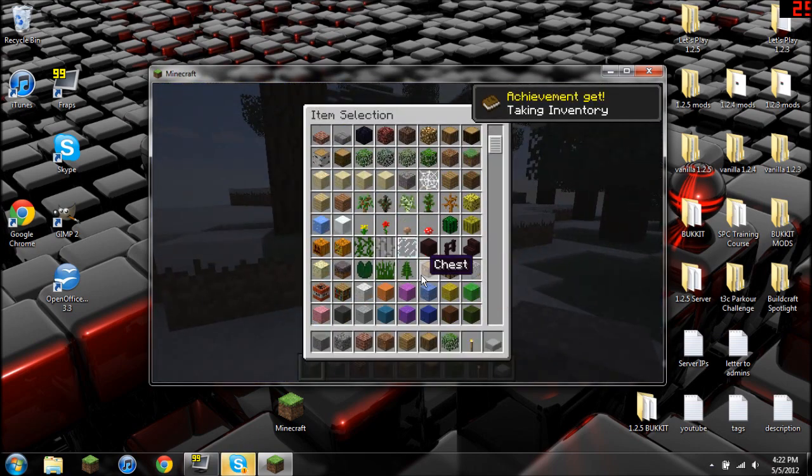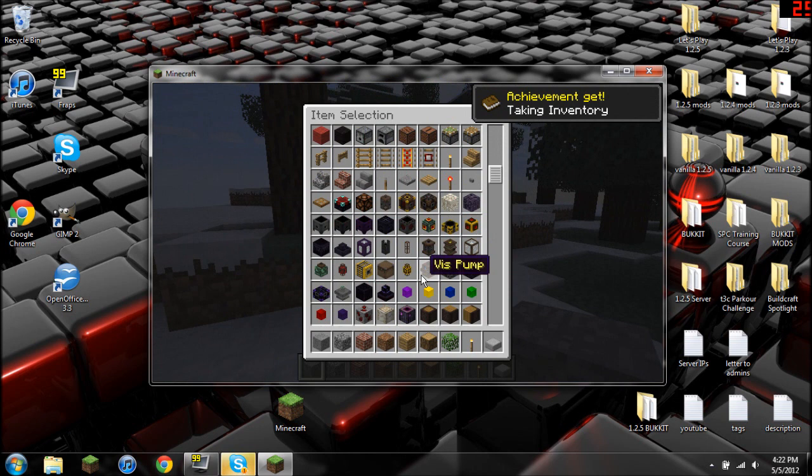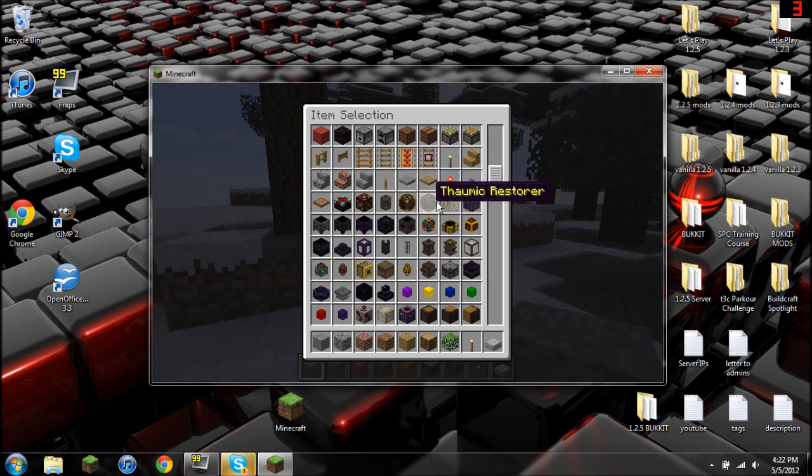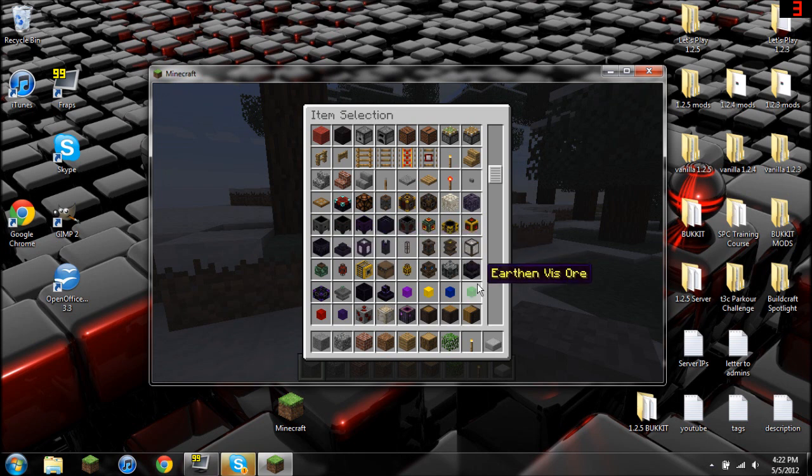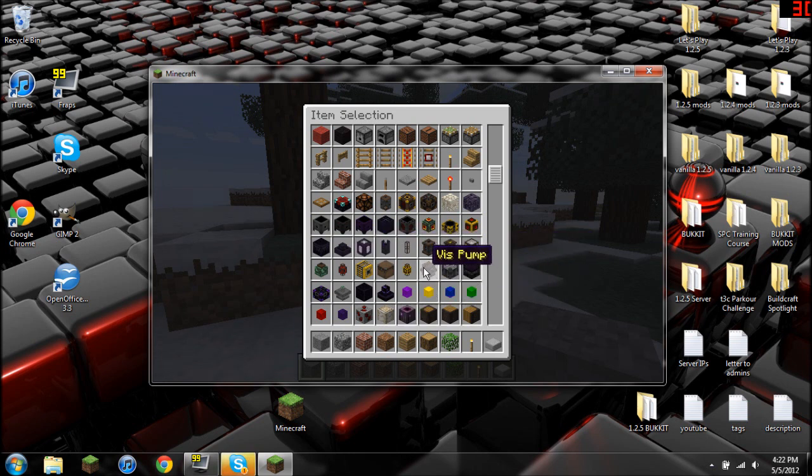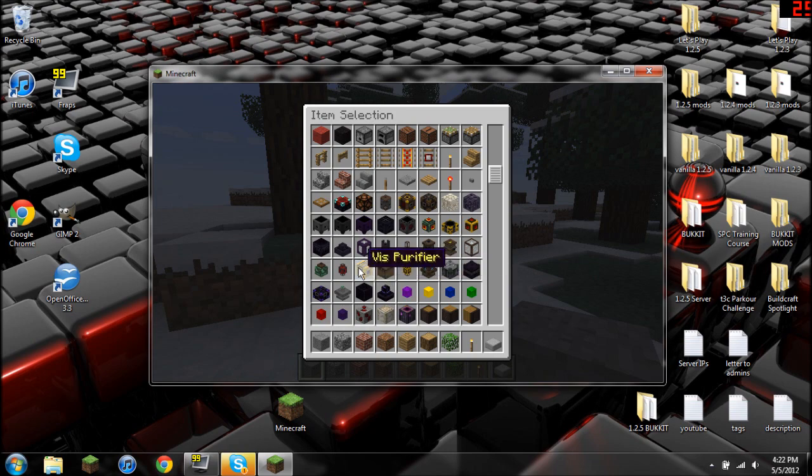And when you go into here, you'll notice that everything from Thaumcraft is located right here. So awesome. It worked. And so yeah, it's as simple as that. That's pretty much all there is to it.